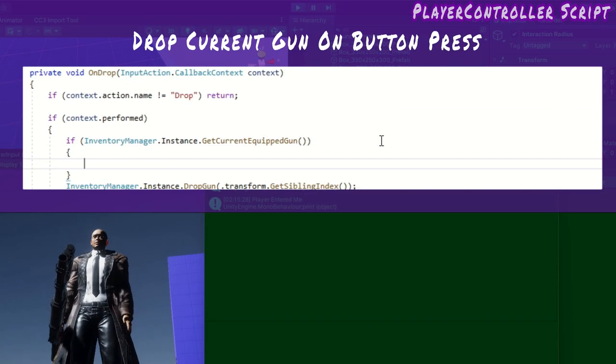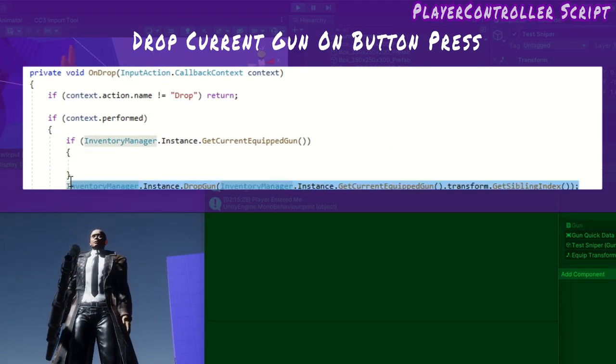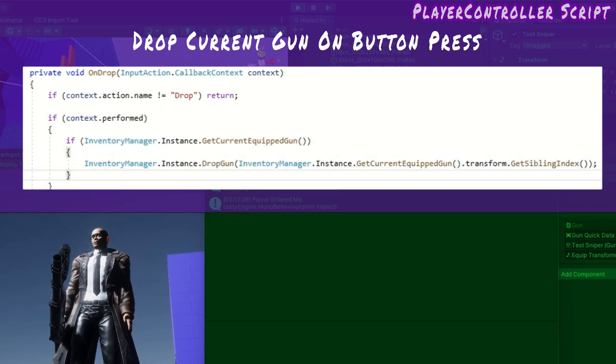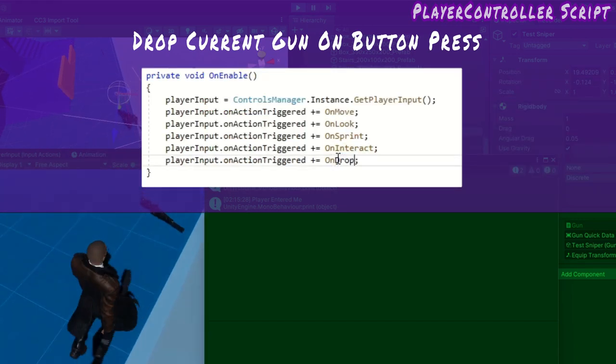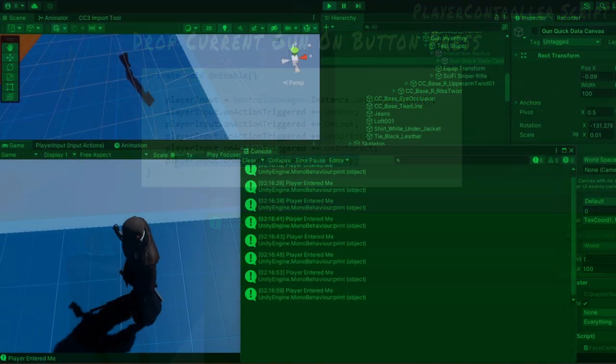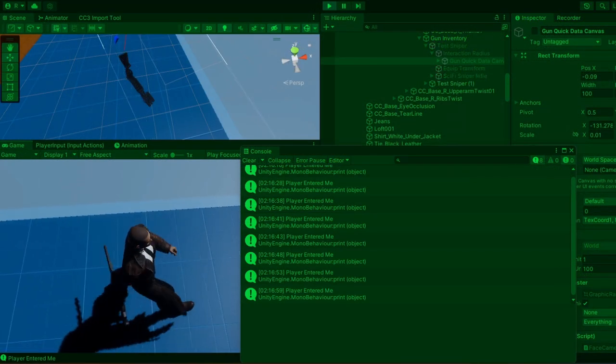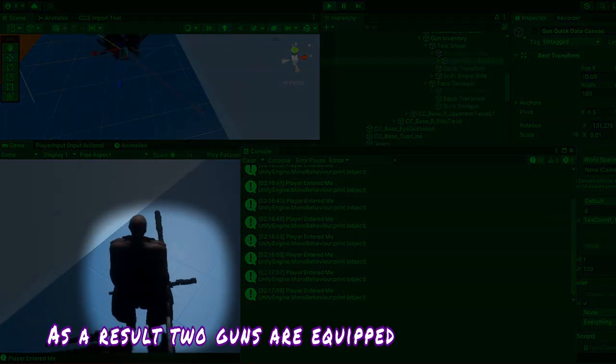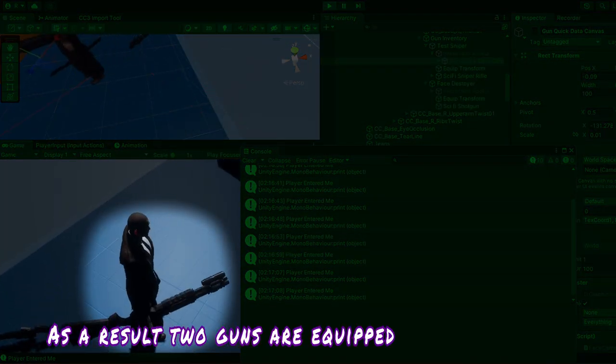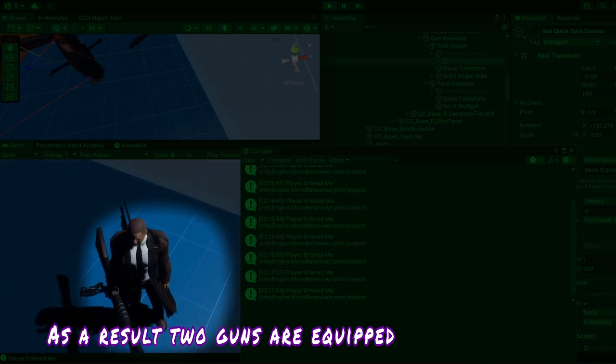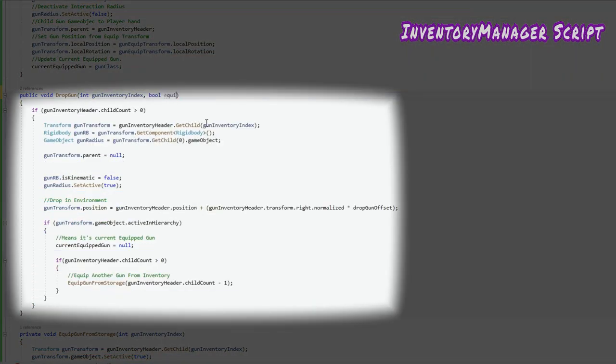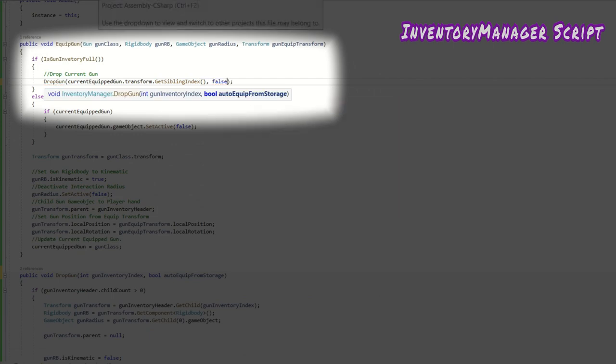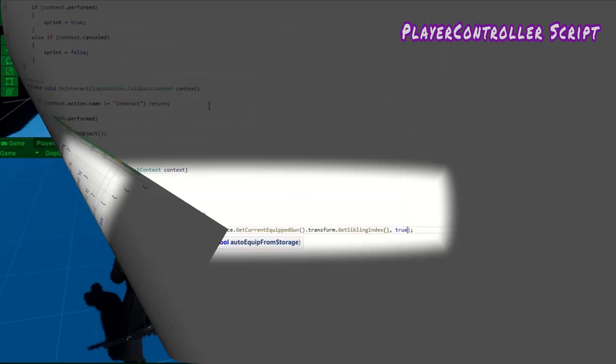Lastly, the player should also be able to drop their current gun by a button. I create a new method for this called on drop and tell the inventory manager to drop the current gun, only if there is a current gun. Just like on interact, this method is subscribed to the on action triggered event. However, I currently have a problem in my drop gun method. Equip gun calls drop gun when inventory is full and drop gun equips a stored gun if it can. I don't want drop gun to equip a stored gun when the player is equipping a new gun. Therefore, I introduce a bool parameter, auto equipped from storage. Now drop gun will only equip from storage when this bool is true. So inside equip gun, it passes a false argument and on drop passes a true argument.